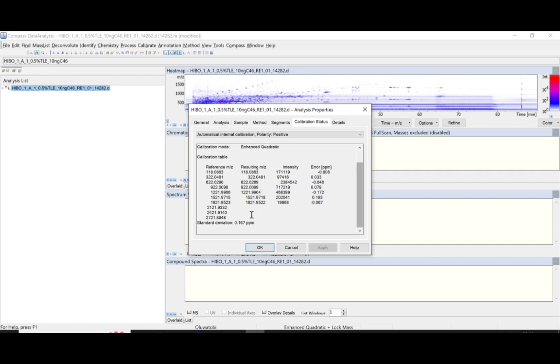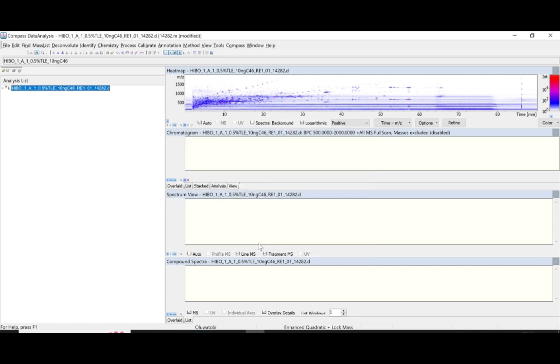For this sample, we have a value of 4.167 ppm. I'm going to close this and go back to our sample. Now that the calibration status has been confirmed, we can start work on the sample.